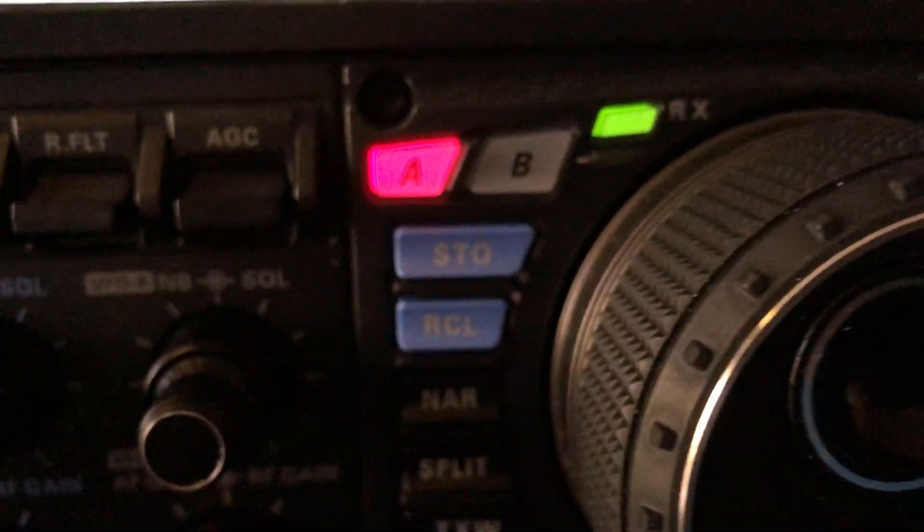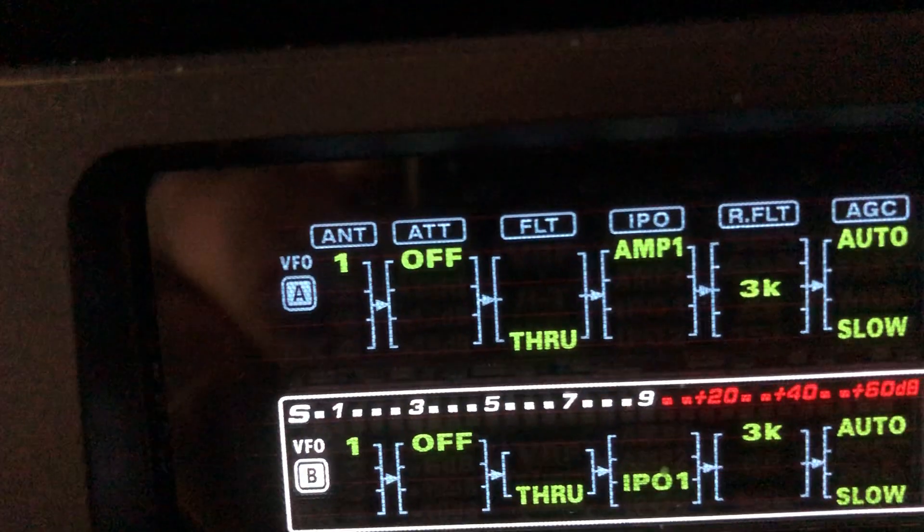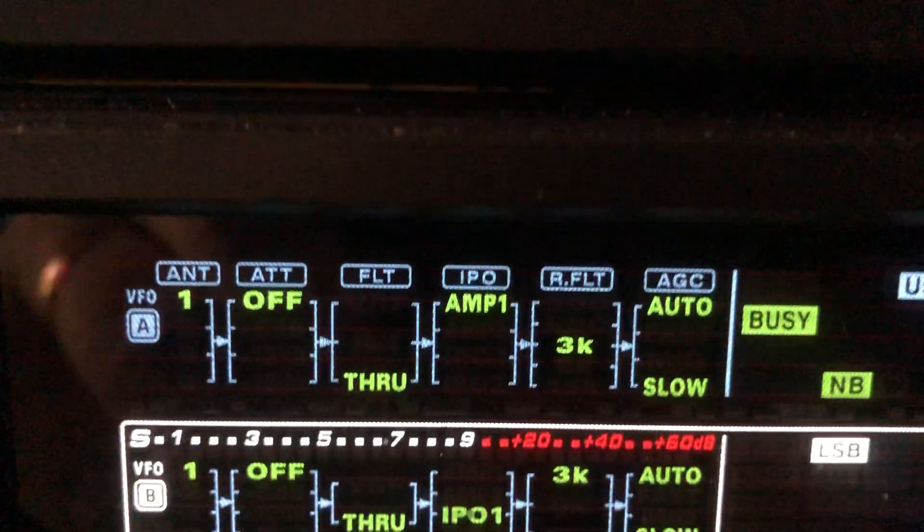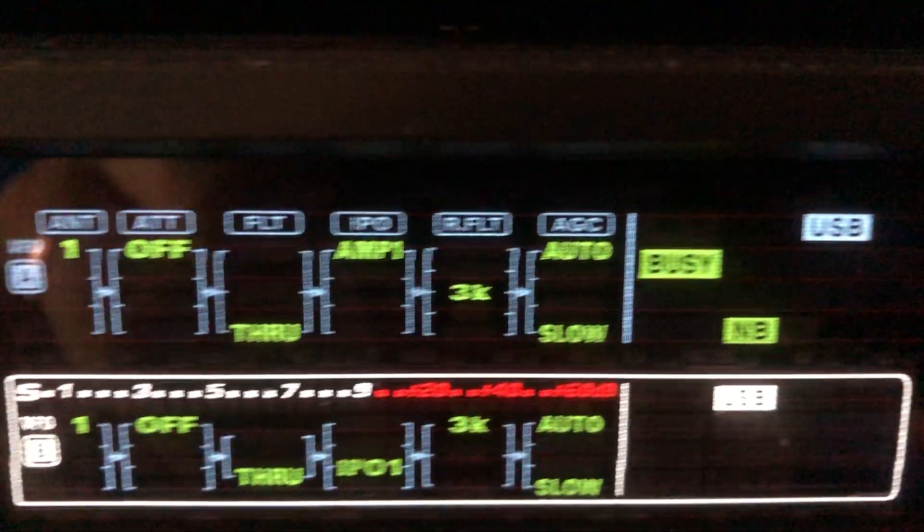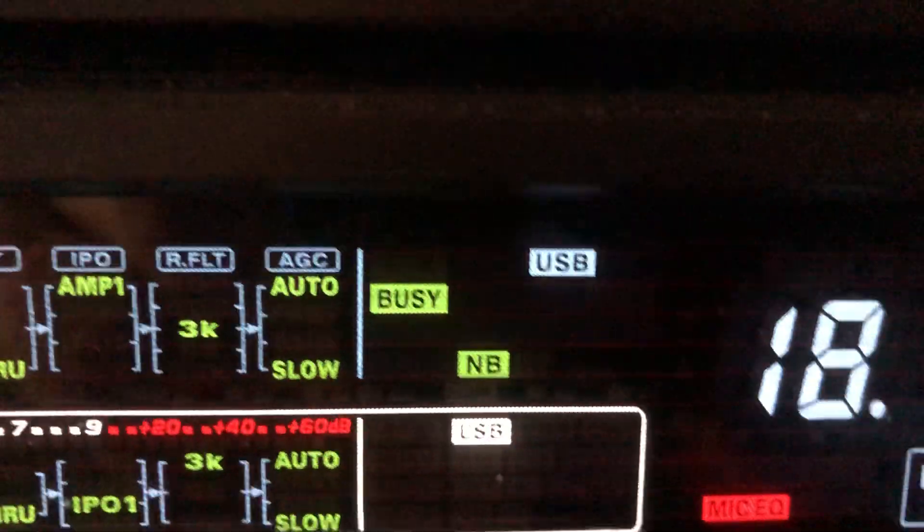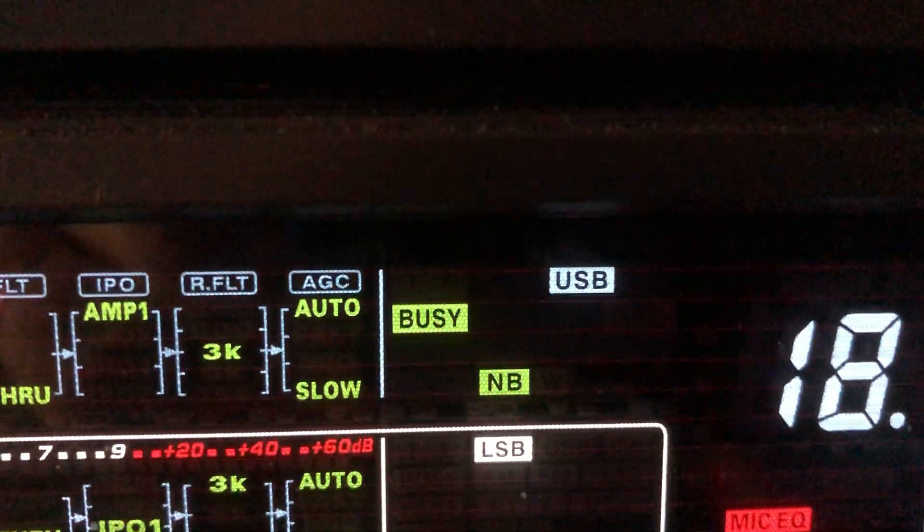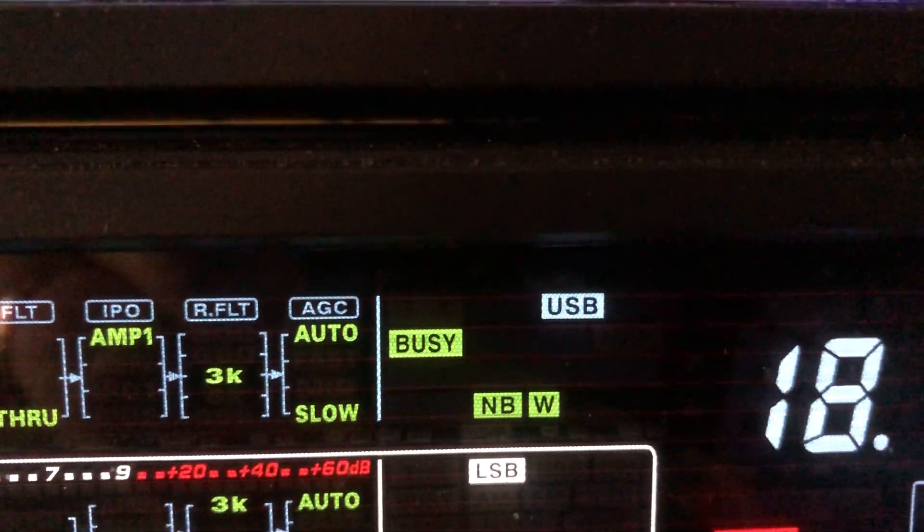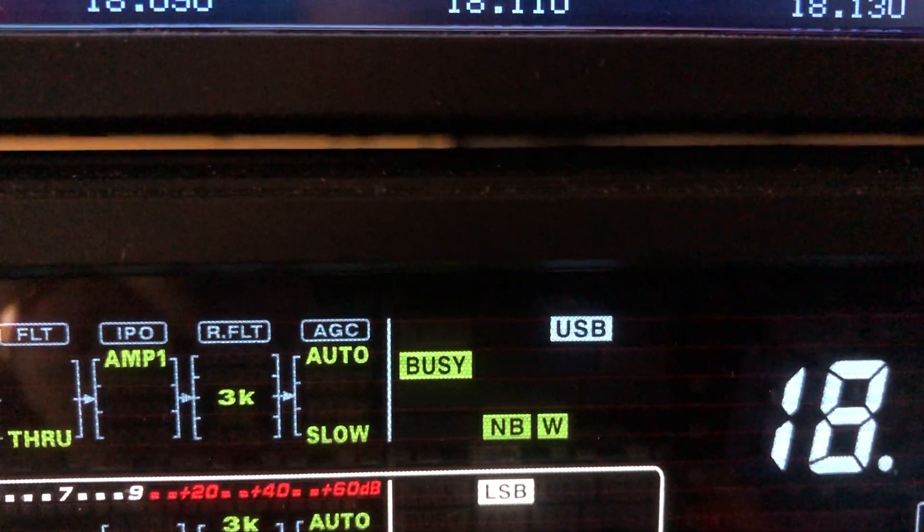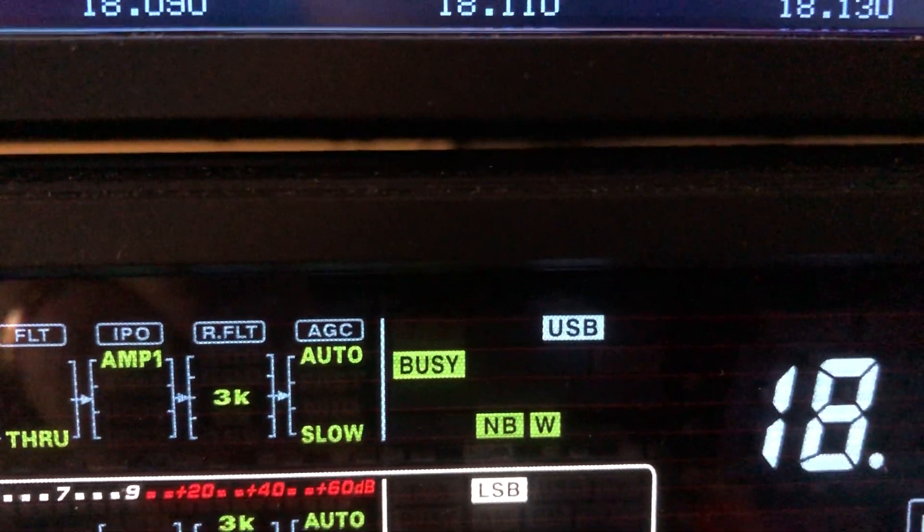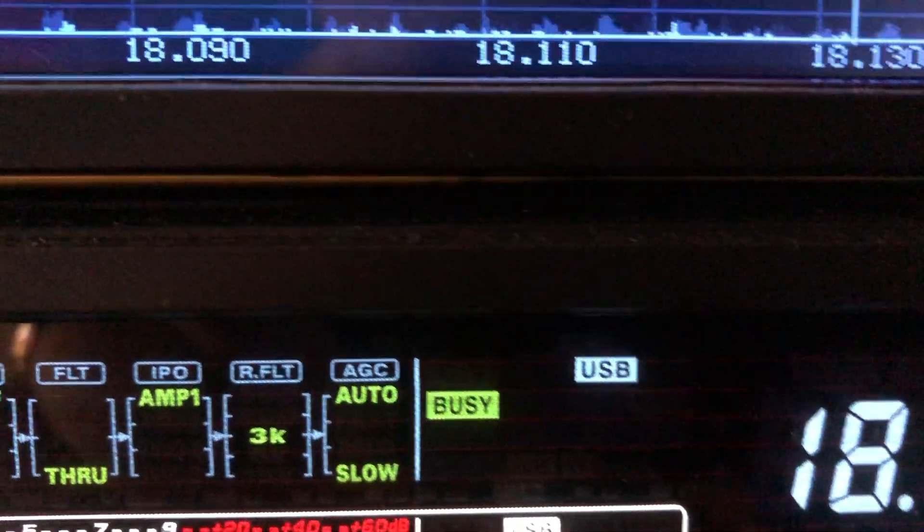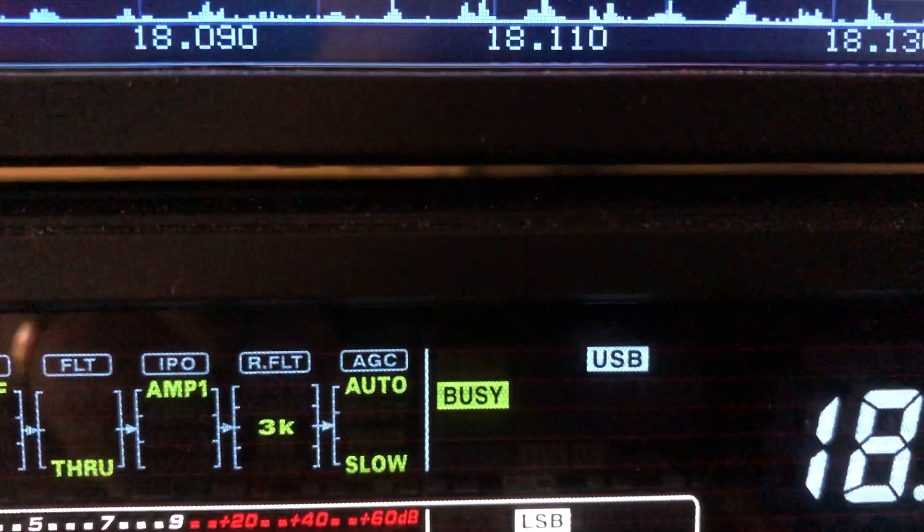So I'm going to engage it, and you engage it by pressing the button once and you'll see in the display, there we go, right there, NB. Now I'm going to click it again, tap it again, and you'll see NB noise blanker width, or wide, wide noise blanker. And there's no noise blanker.